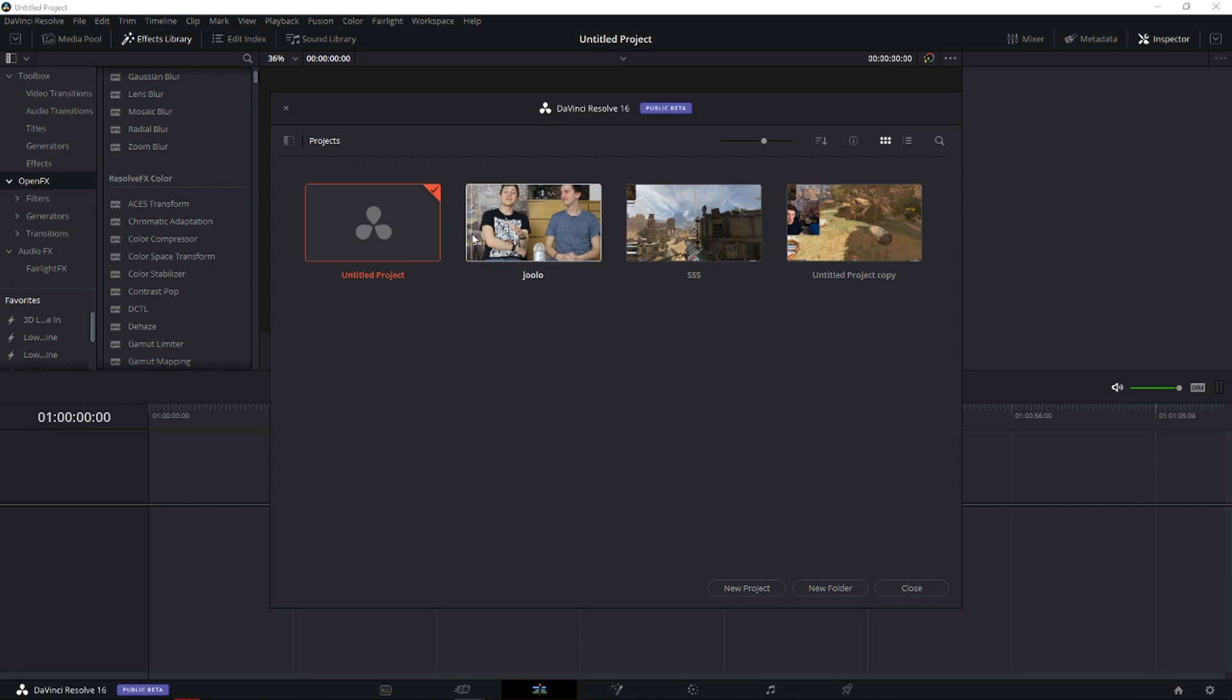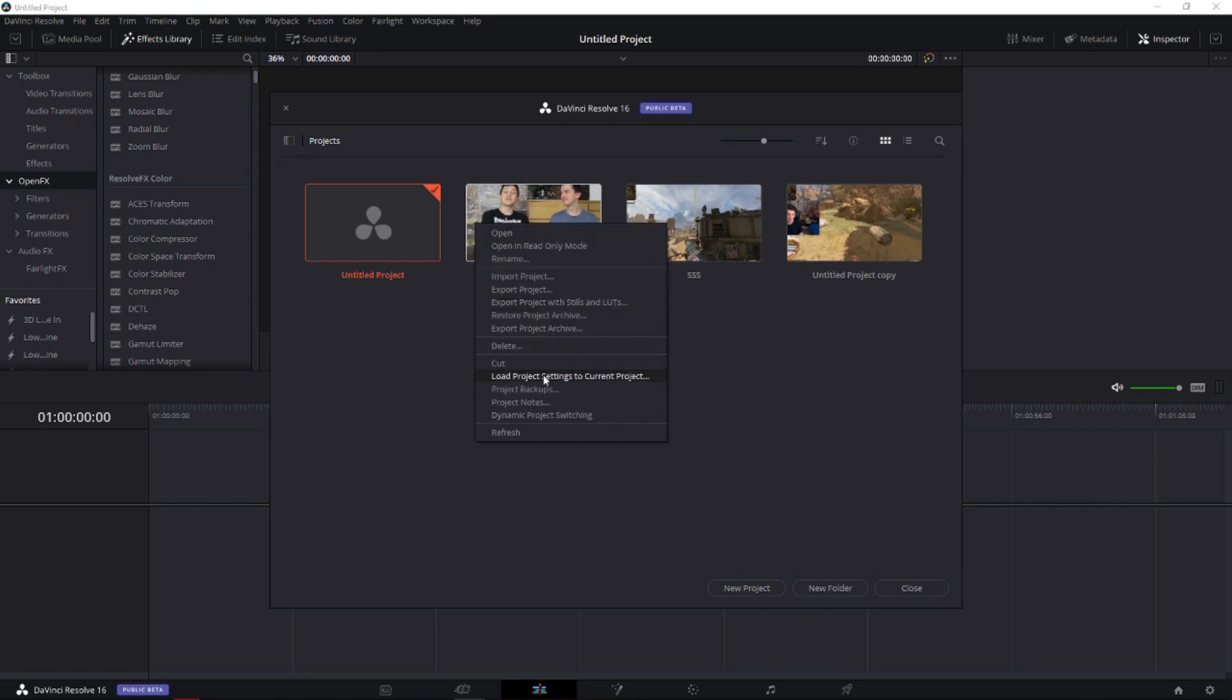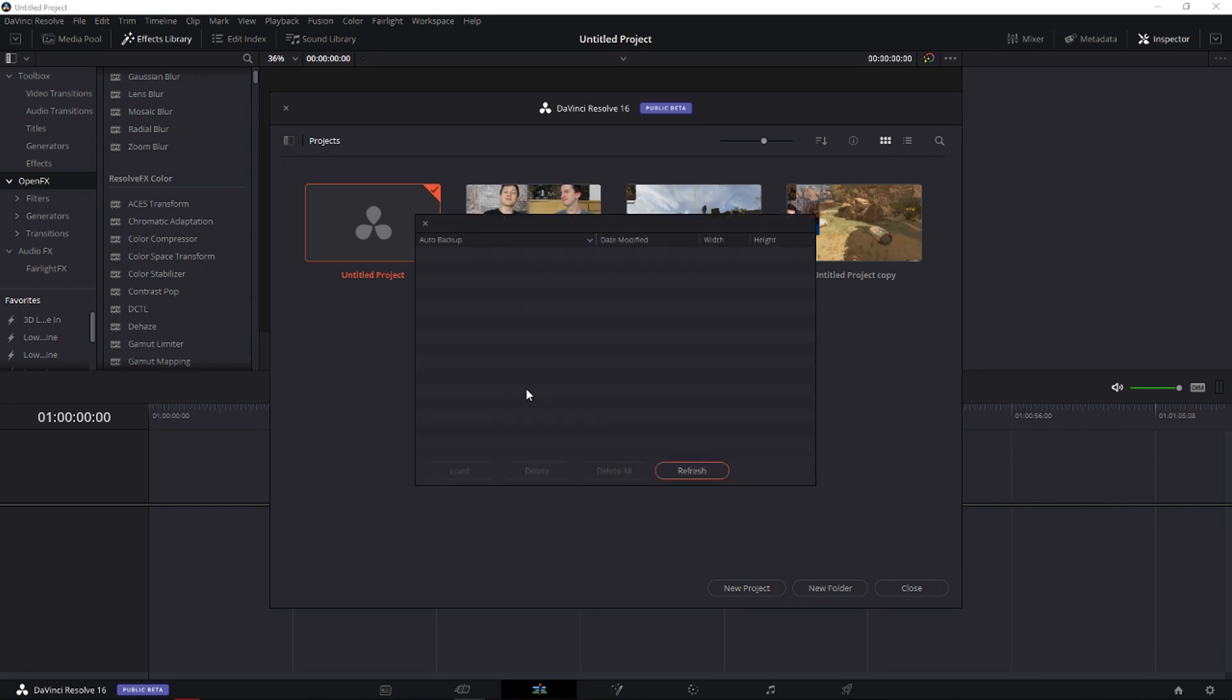All you have to do is right click on whatever project you are editing right now, go to Project Backups, and you will find it here.